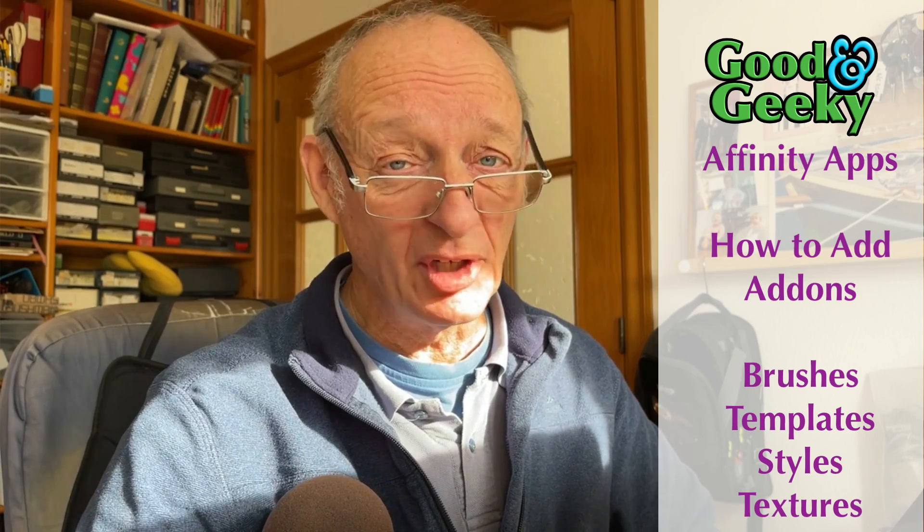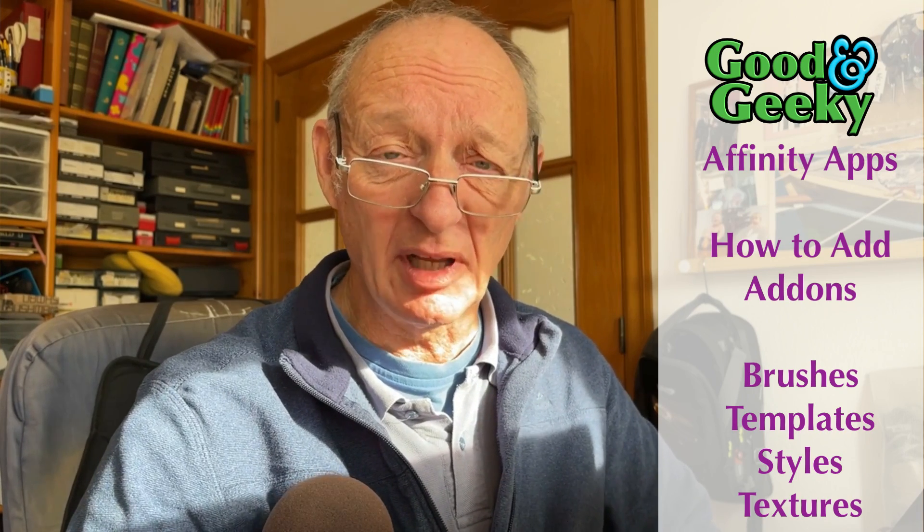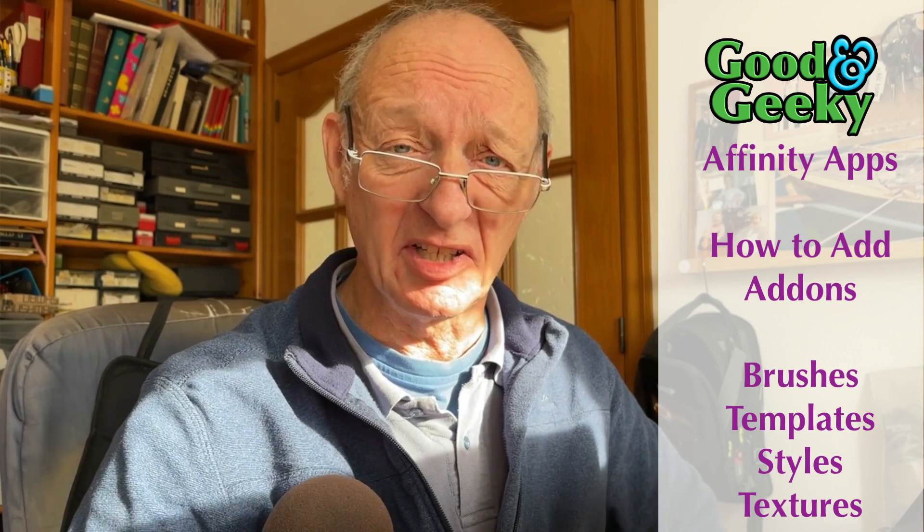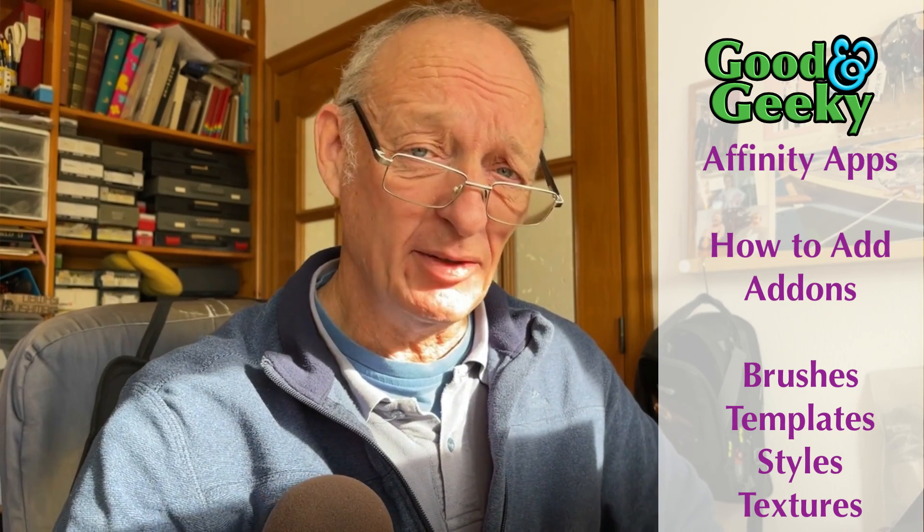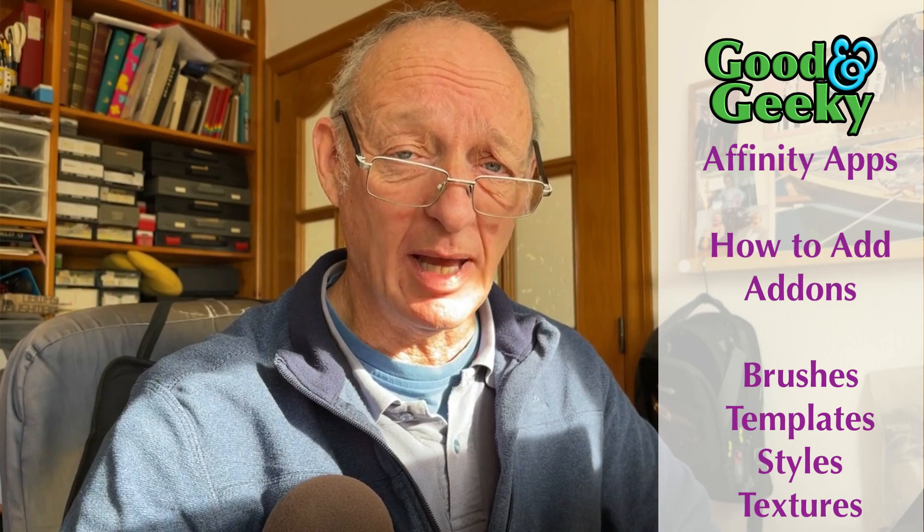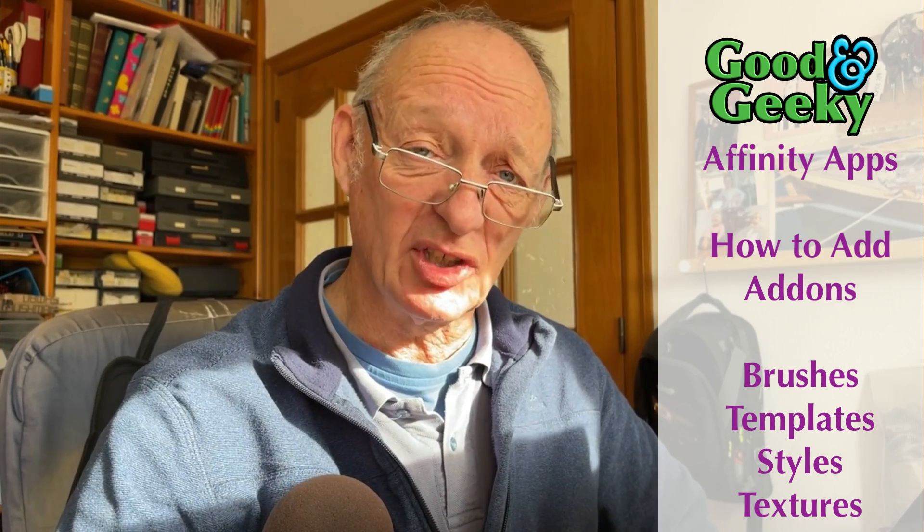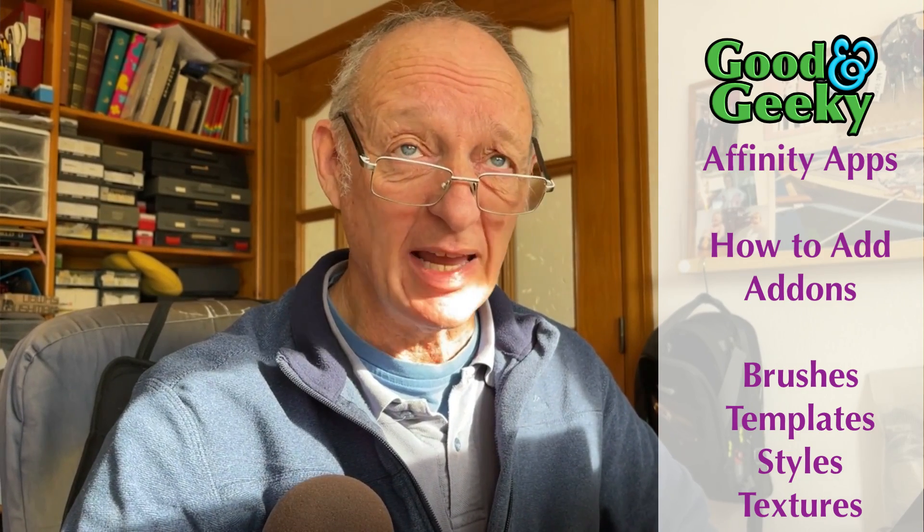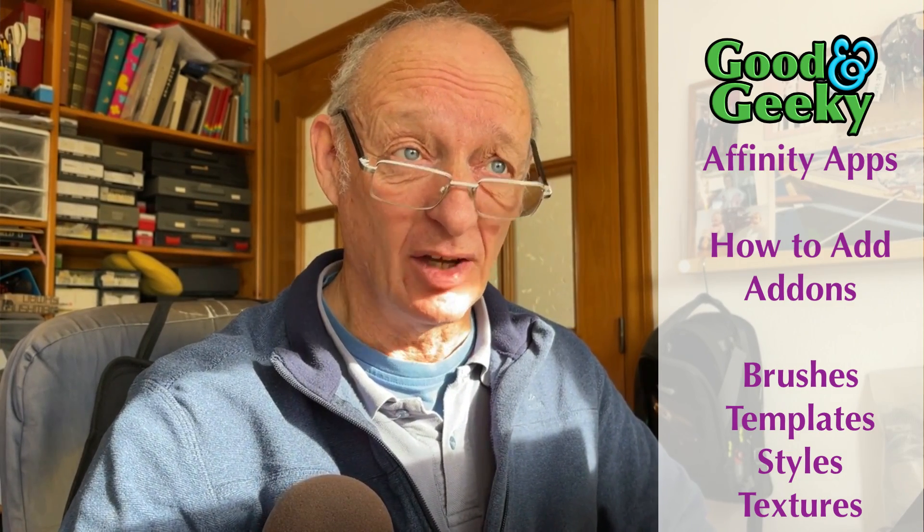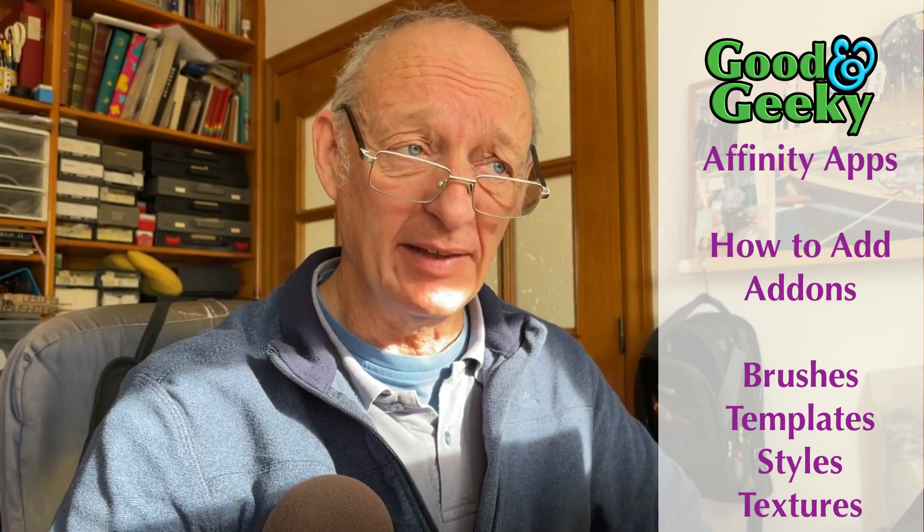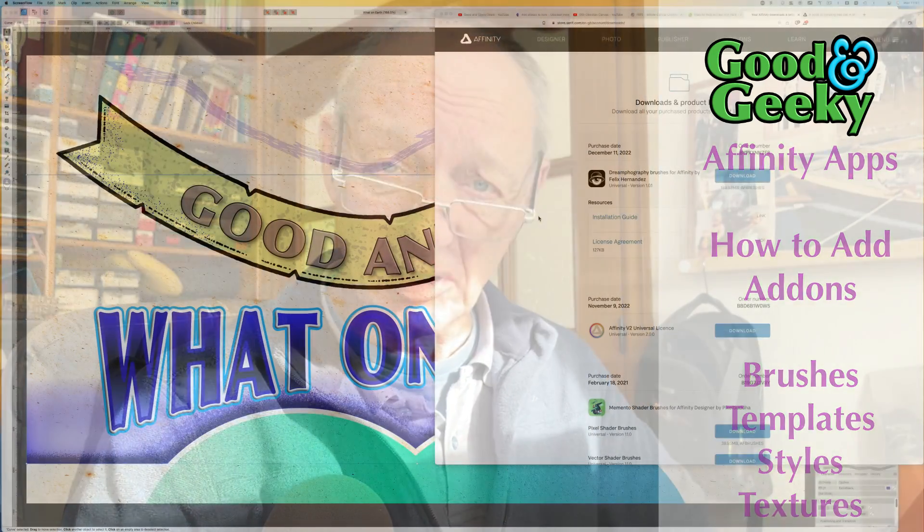Hello there, I'm Dave Allen, I'm Good and Geeky, and today we're looking at Affinity Designer and how you can add things to your application such as brushes, assets, and other stuff. There's a couple of ways to do it.